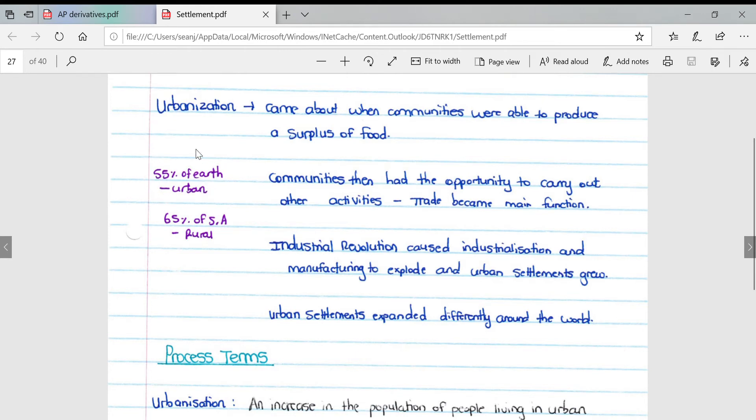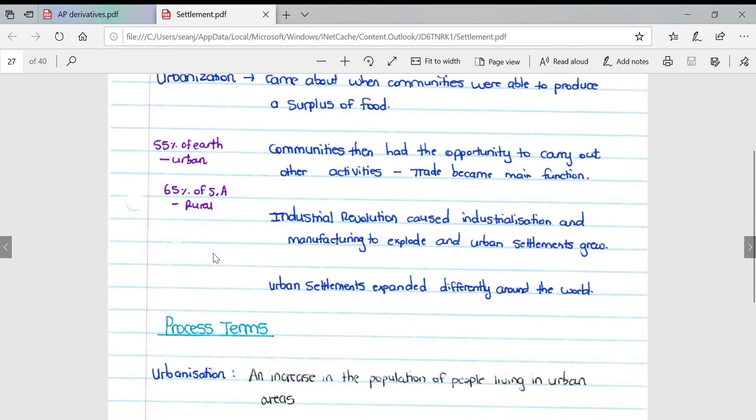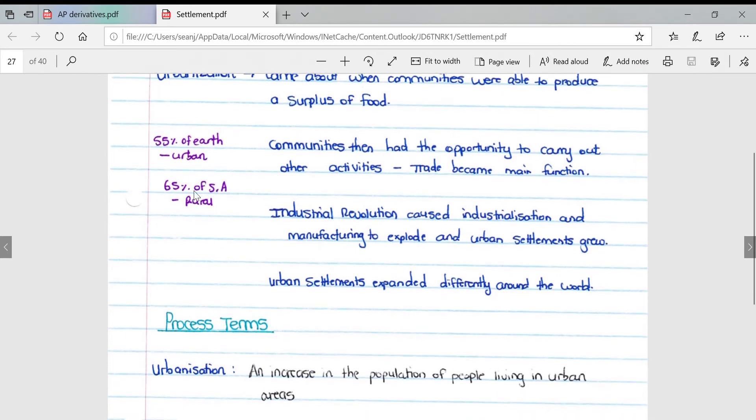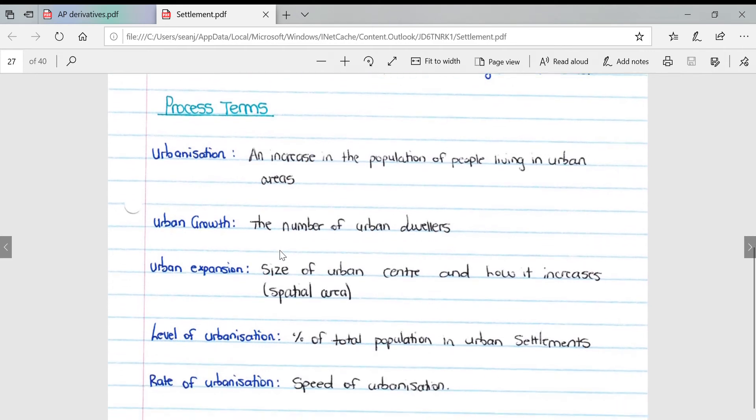If we look at the earth, 55% of the earth is urban. 65% of South Africa is rural, so we can see that South Africa is slightly behind in terms of the average world urbanization.